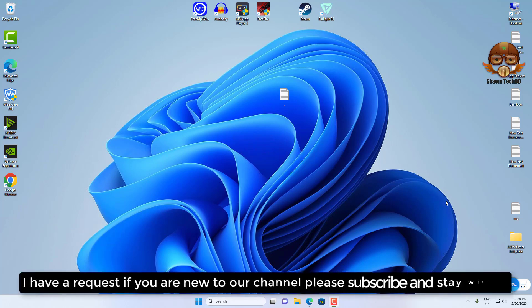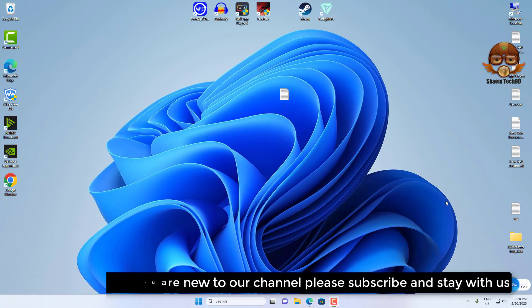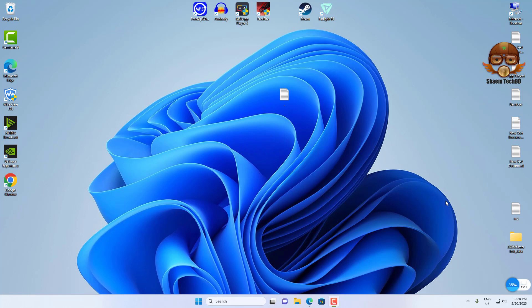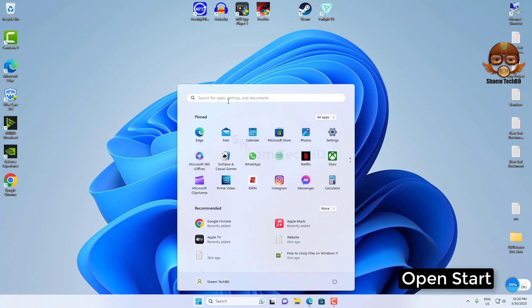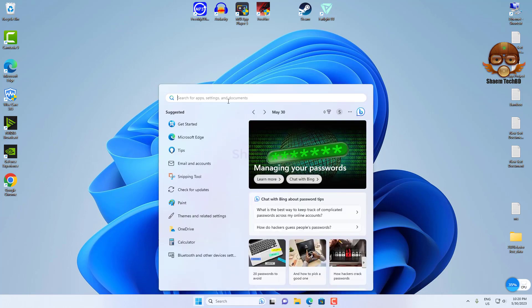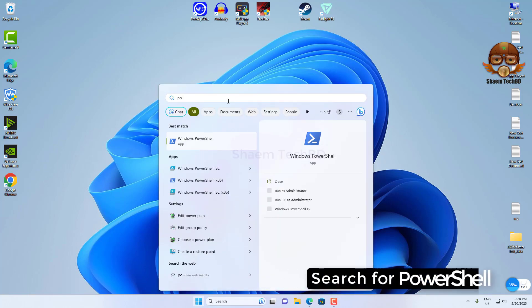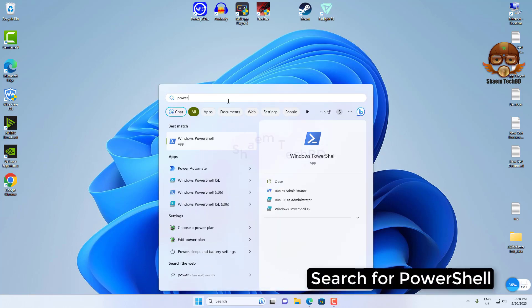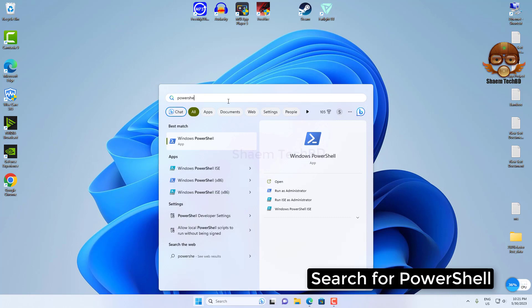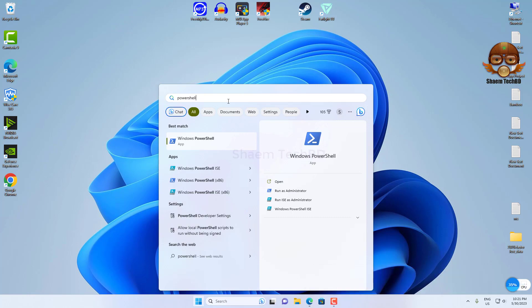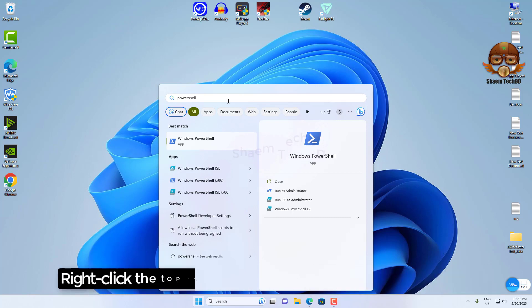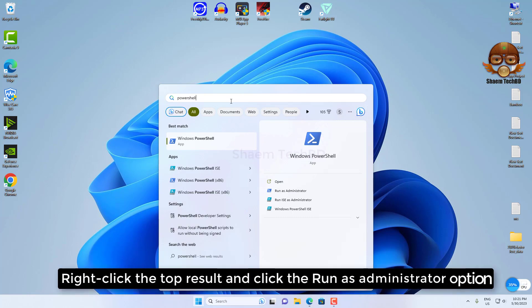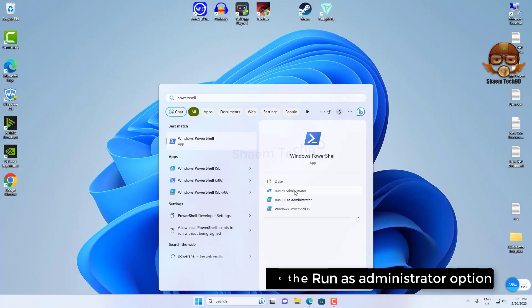I have a request - if you're new to the channel, please subscribe and stay with us. Open Start, search for PowerShell, right-click the top result and click the run as administrator option.